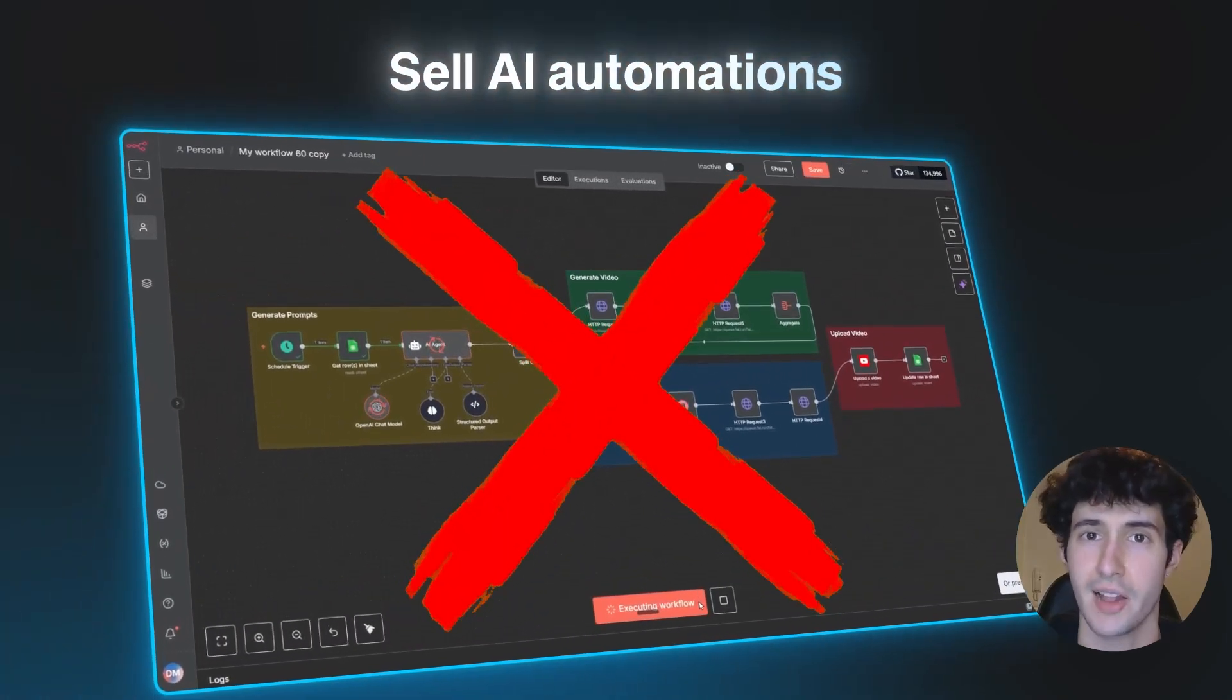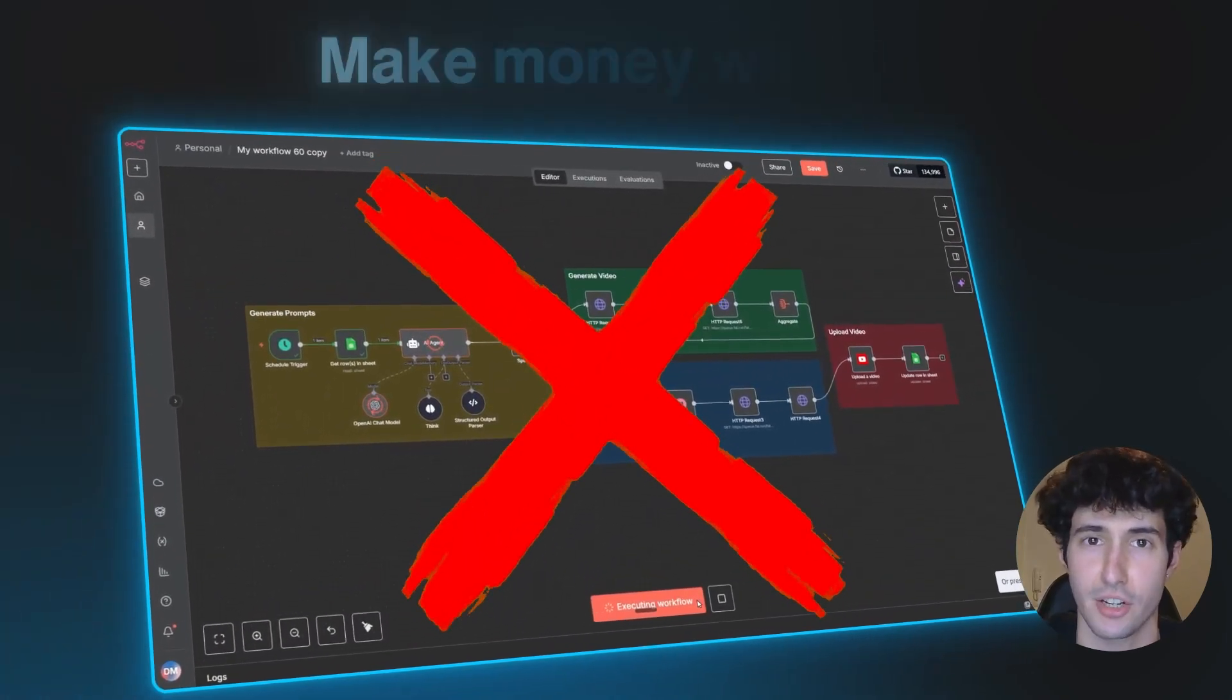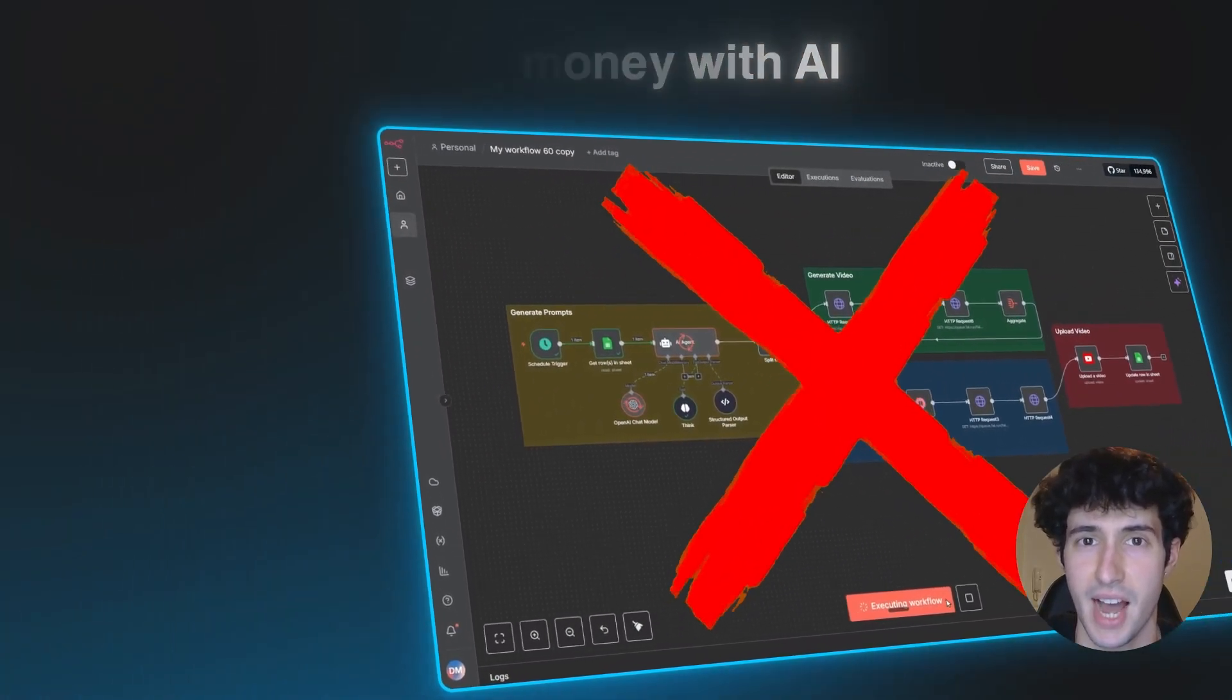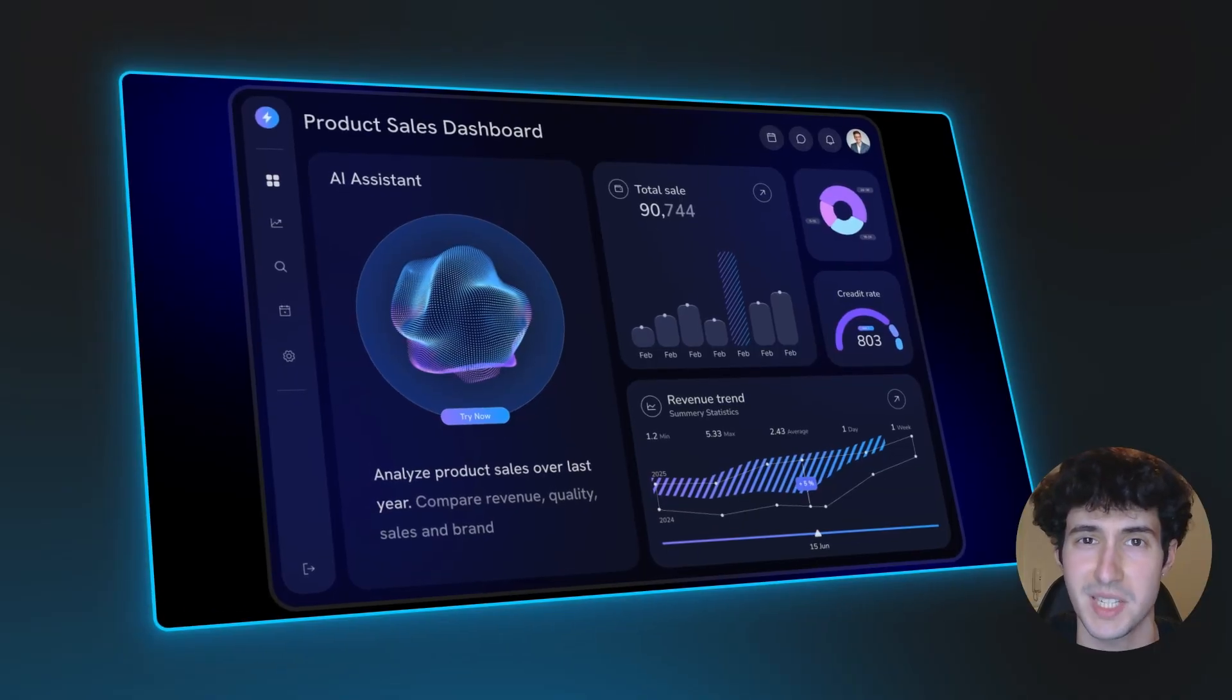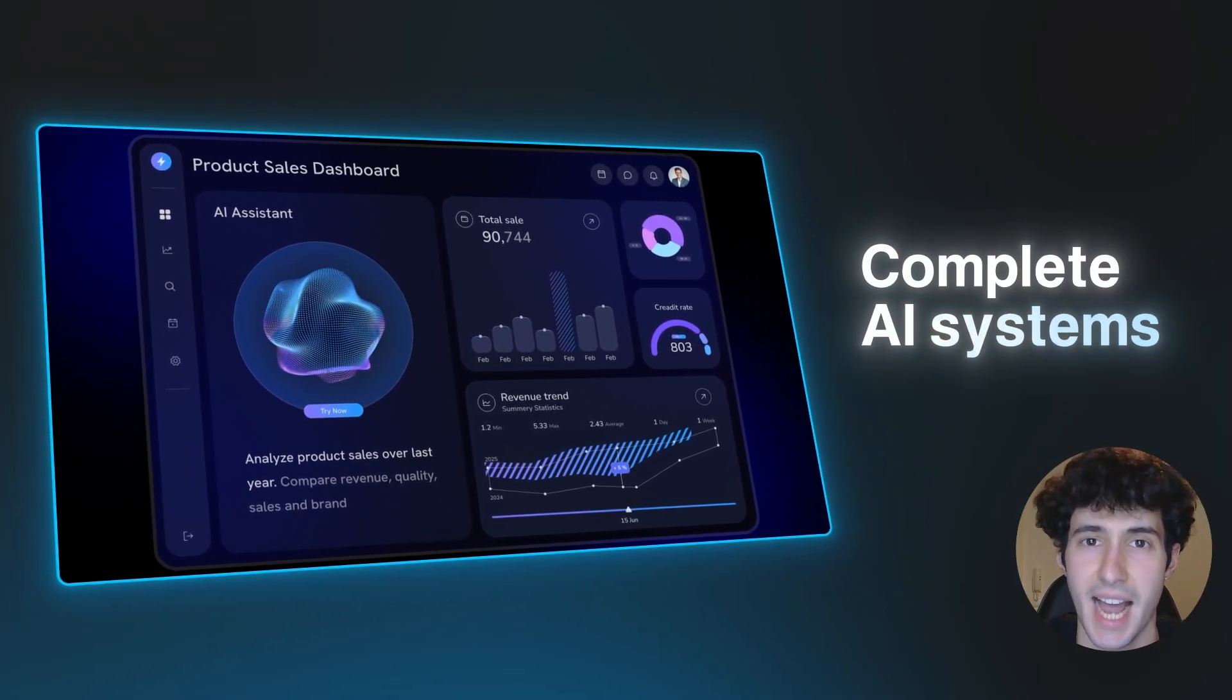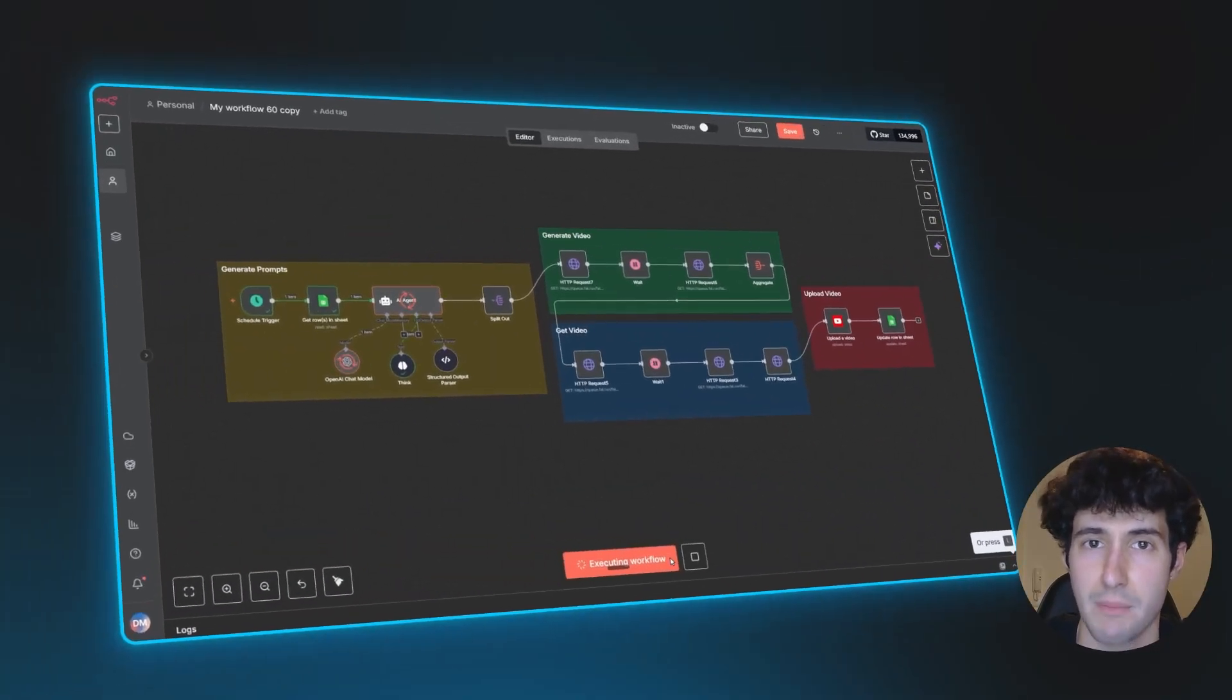You should stop trying to sell AI automations if you're trying to make money with AI. What you should be selling instead are complete AI systems.